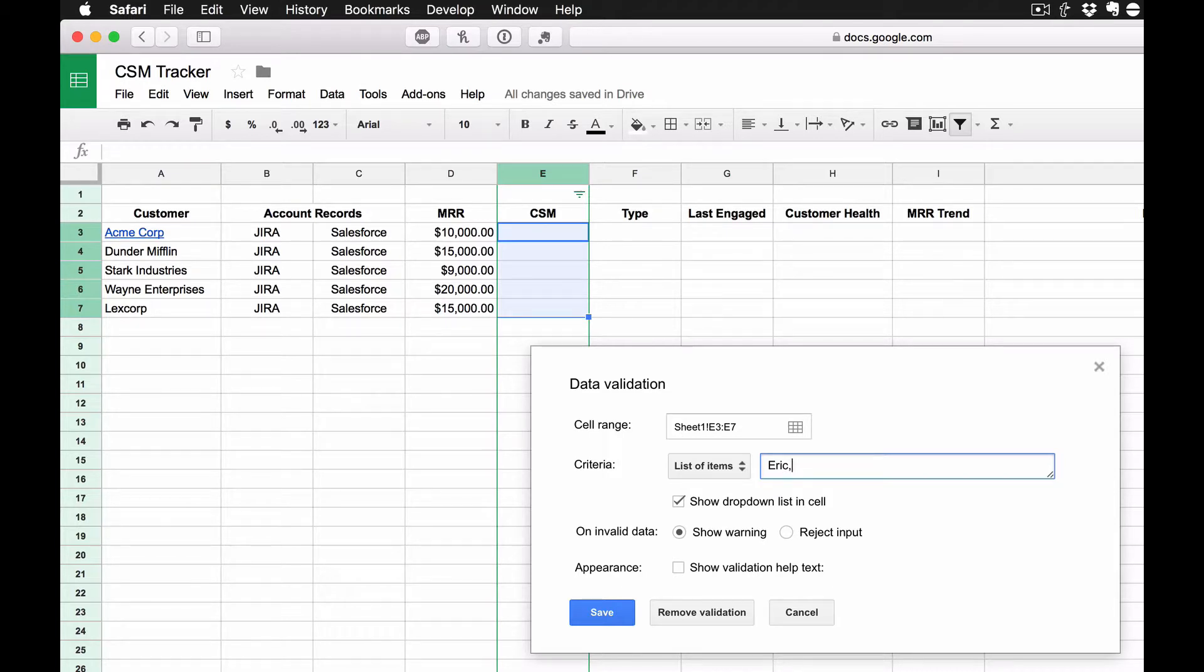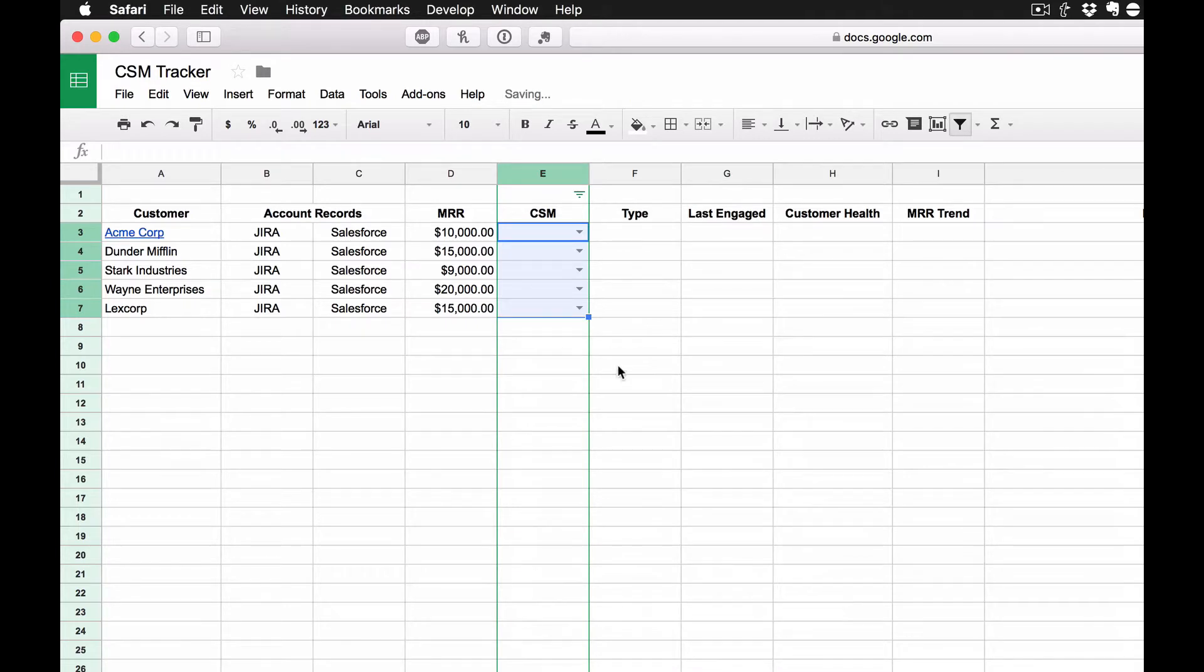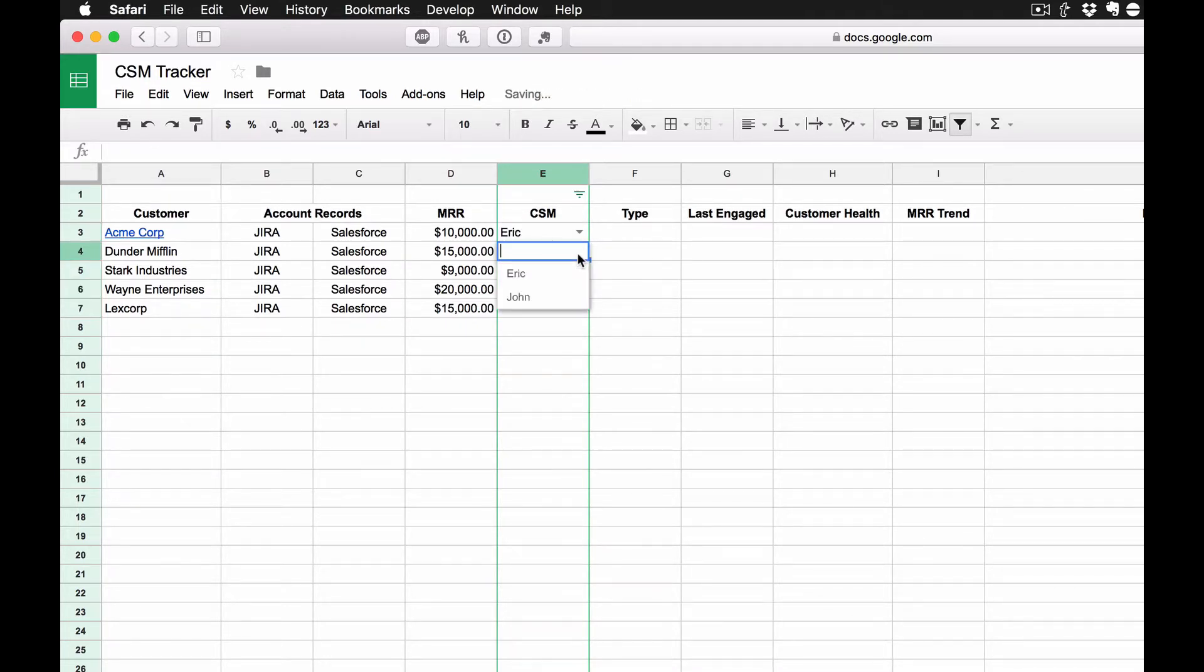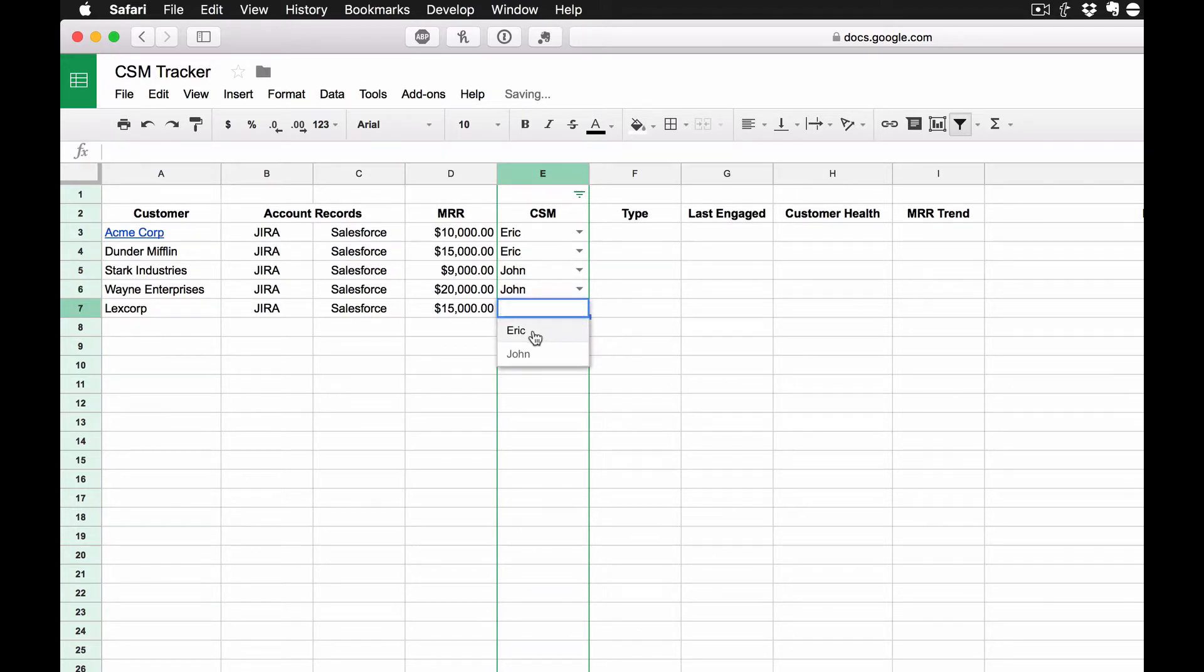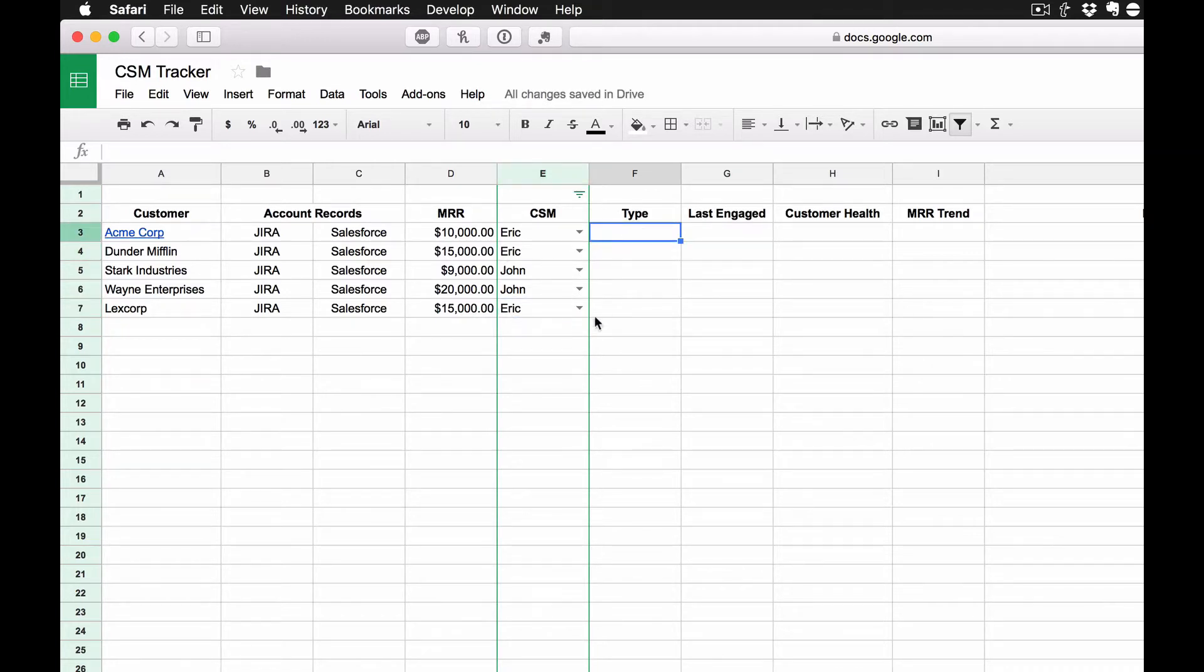So let's say I'm working with Eric, and let's say I'm working with John. I can save that, and what makes this really cool is you can click on it, and it's really easy every time you add a customer just to select which CSM they're working with. And it keeps everything nice and uniform, which I really appreciate.